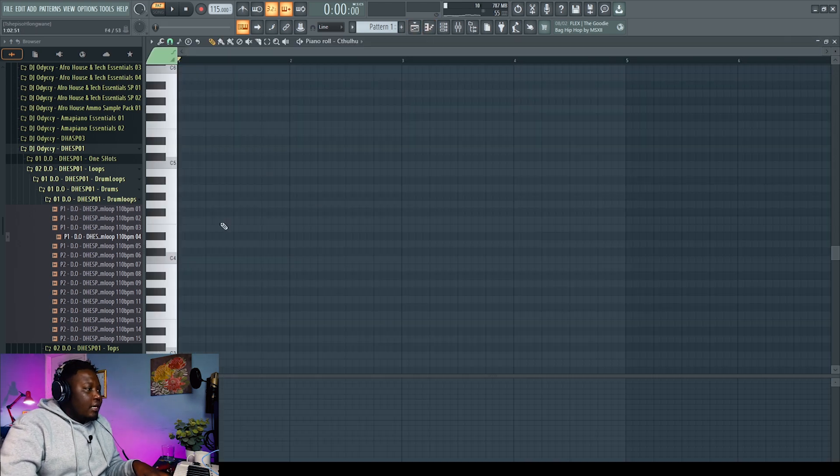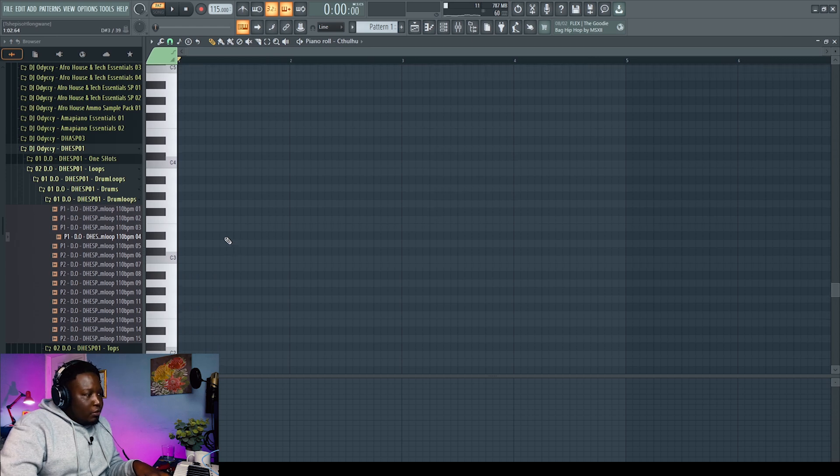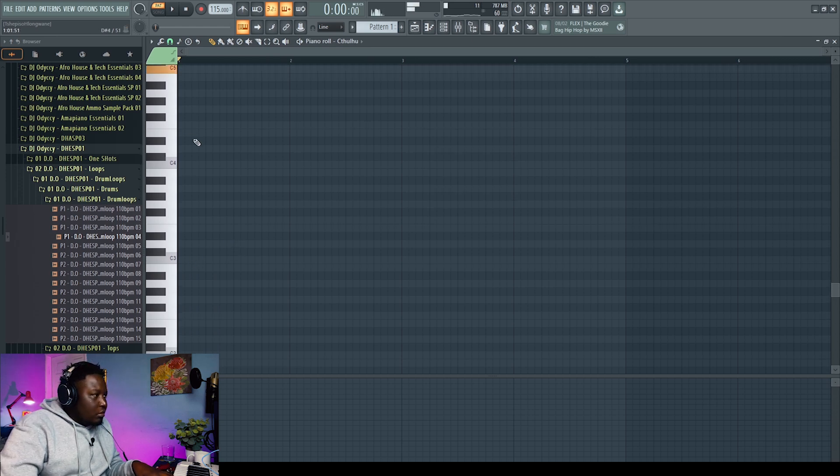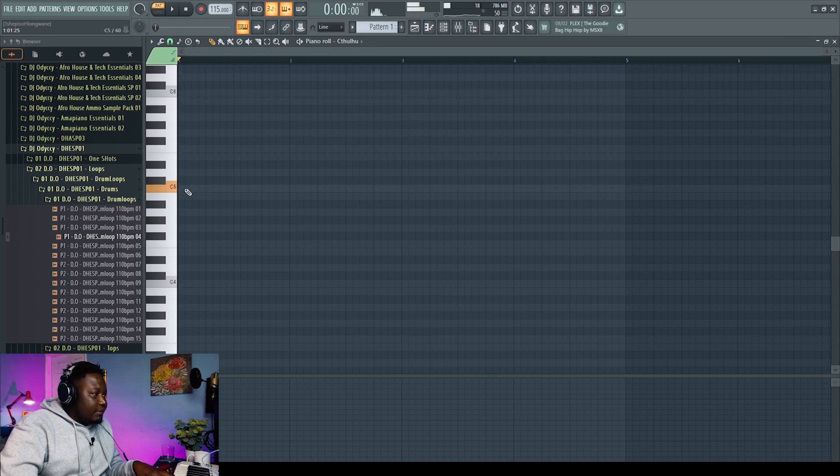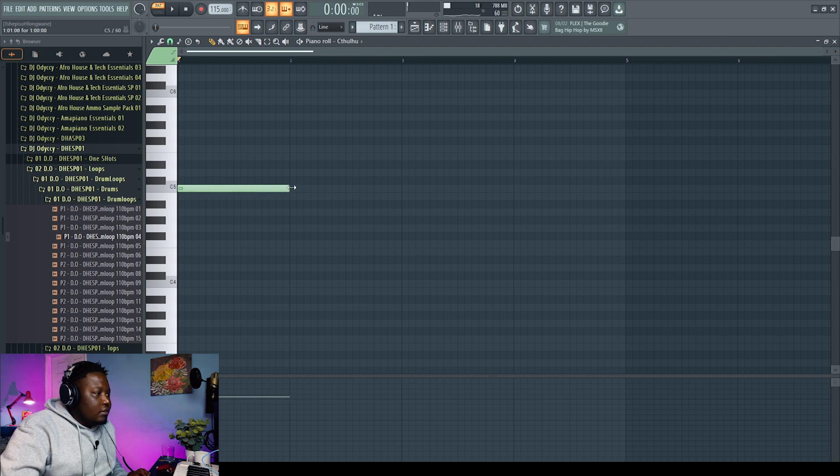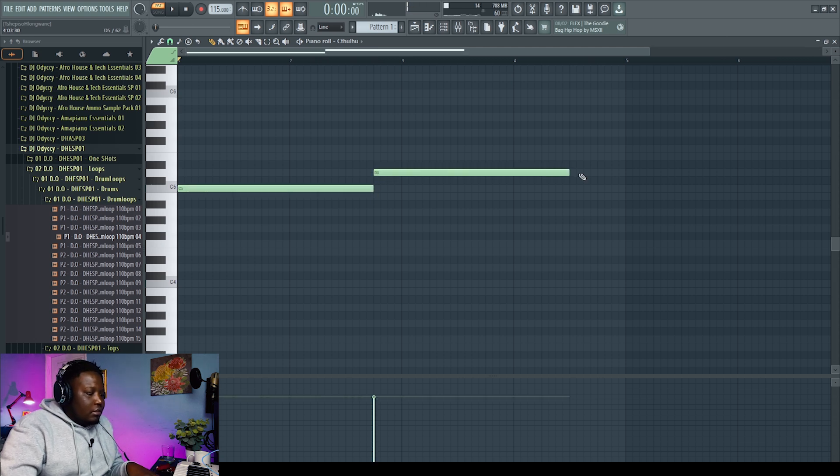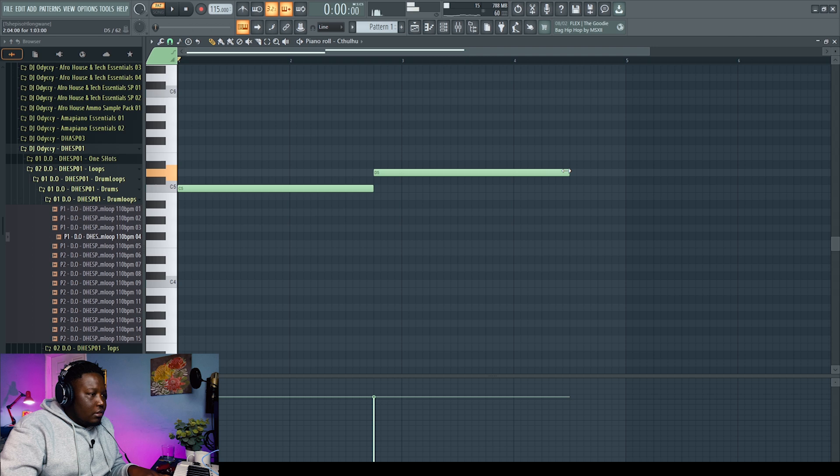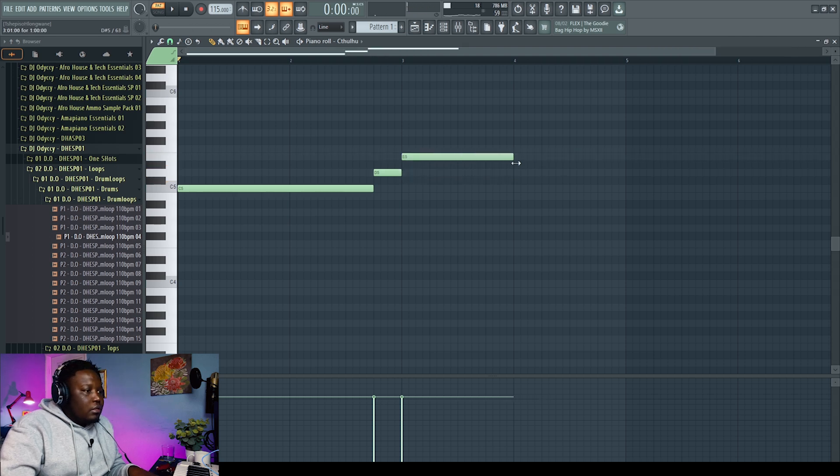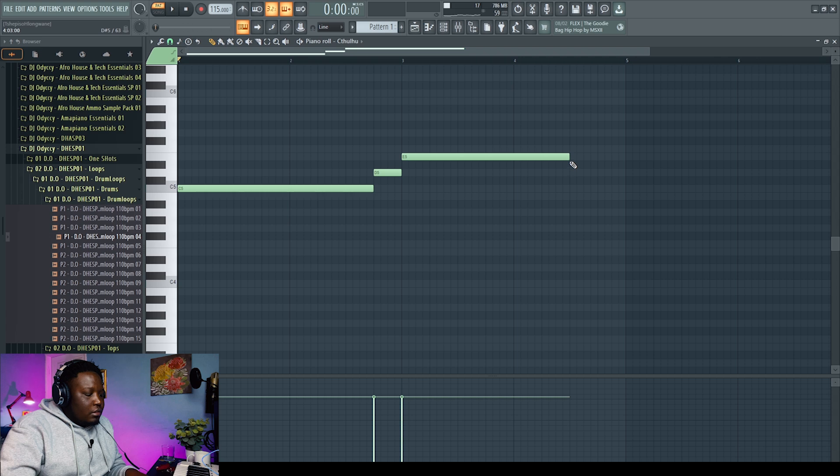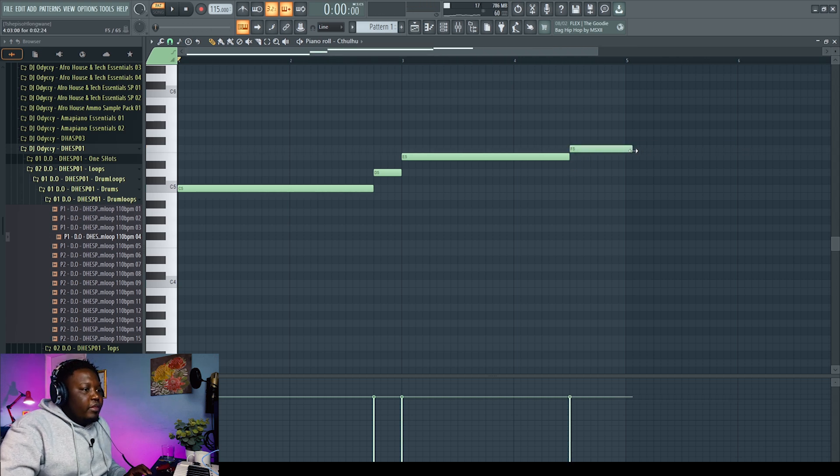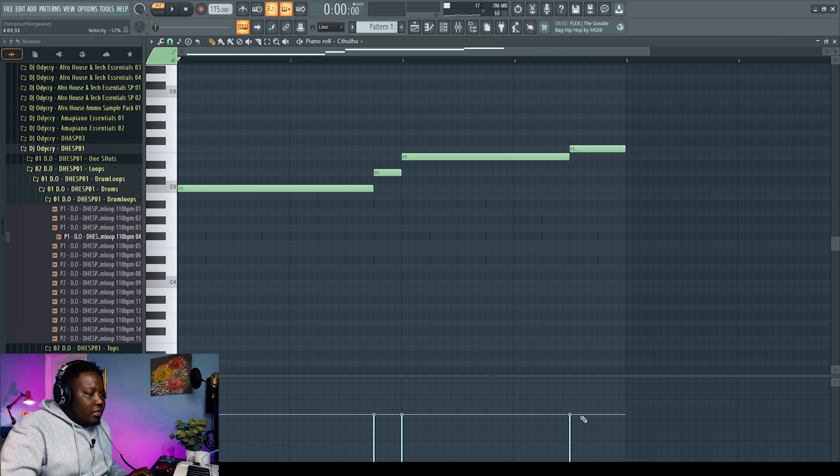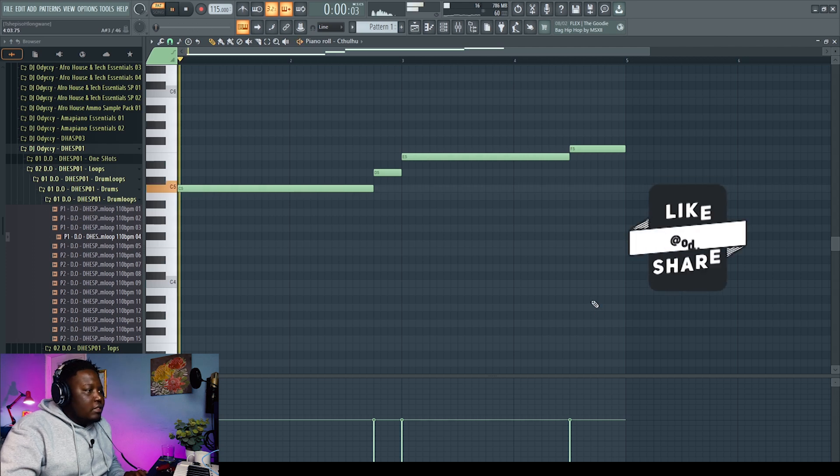So the first thing I'm gonna do is I'm gonna play the one notes and I'm gonna plot them. Let's say this. And then probably reduce the velocities a little bit. So let's play this.